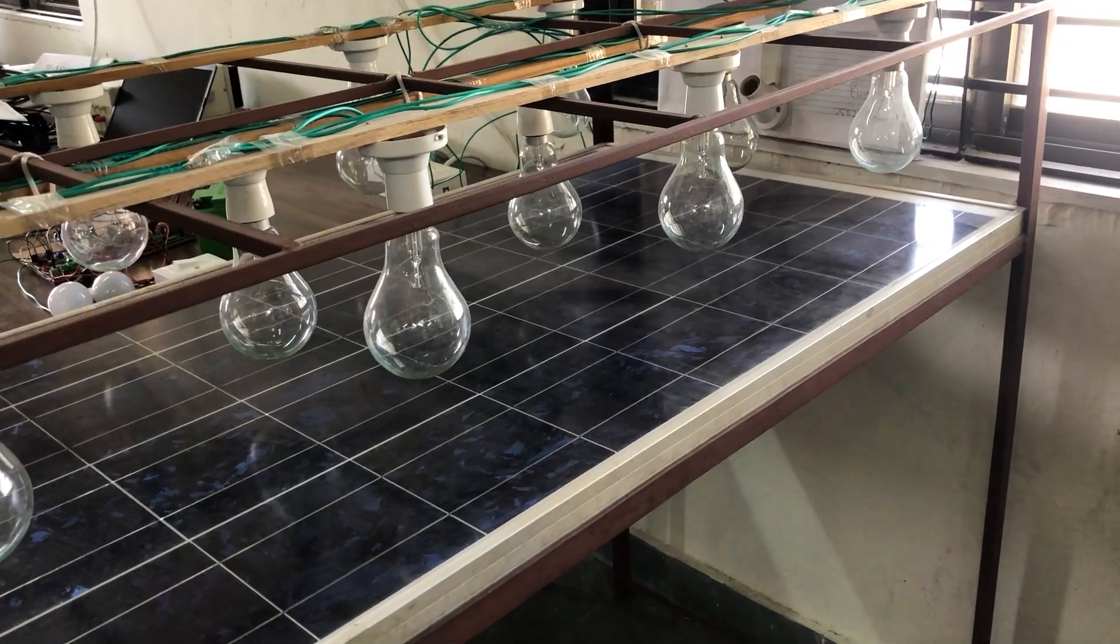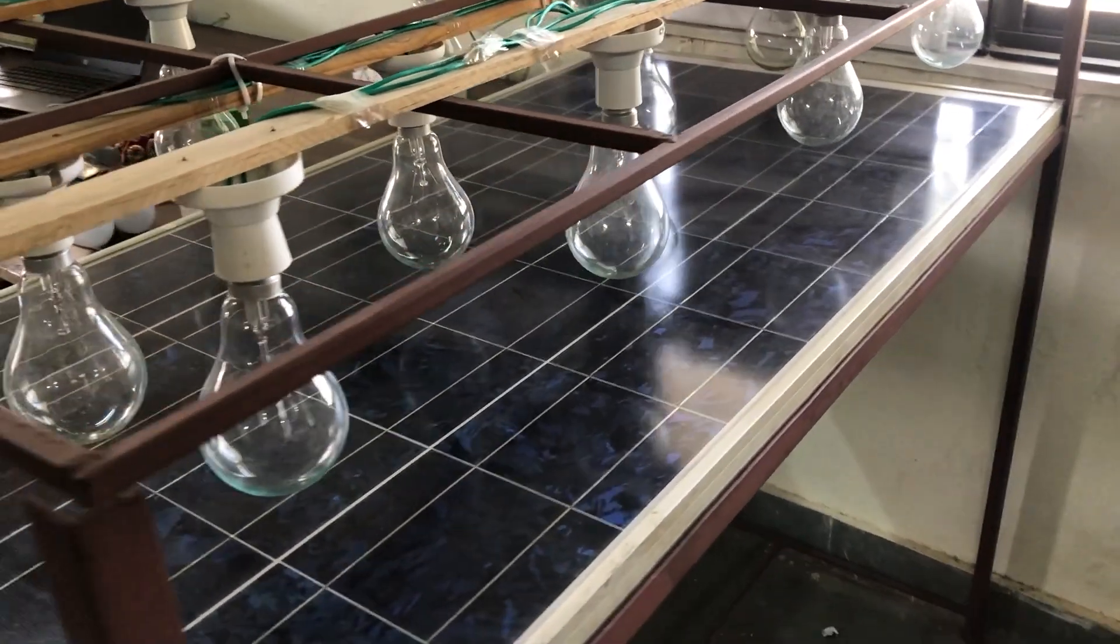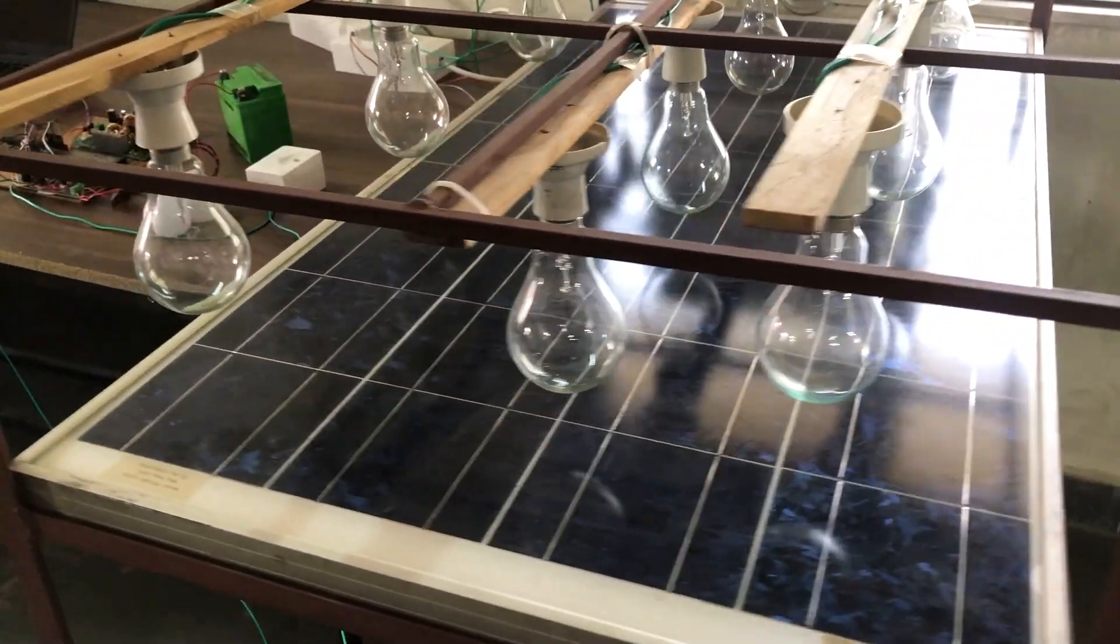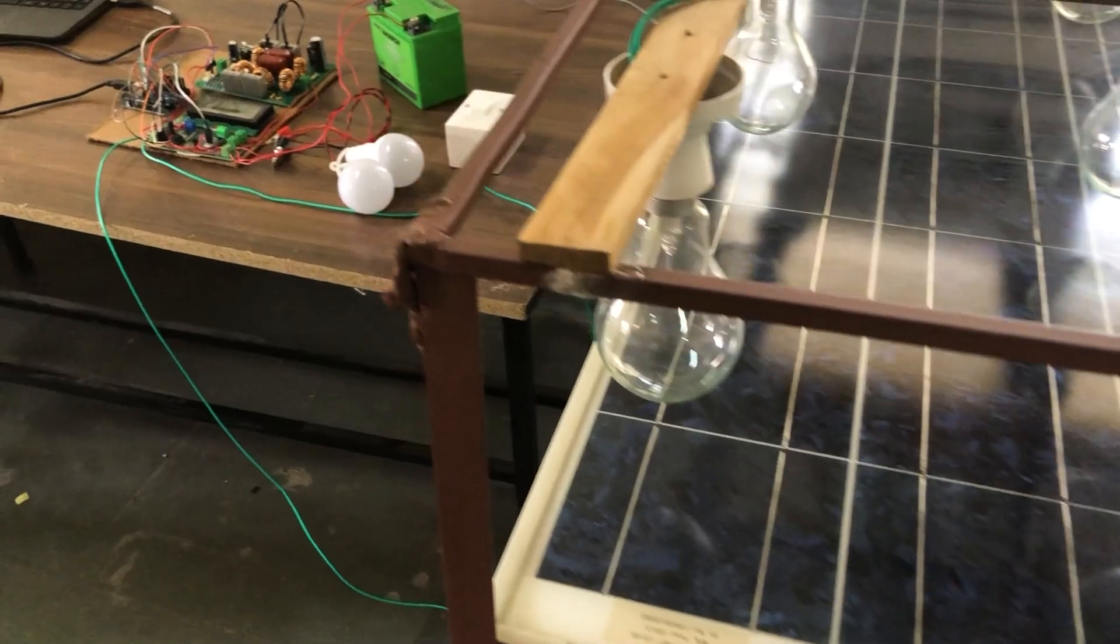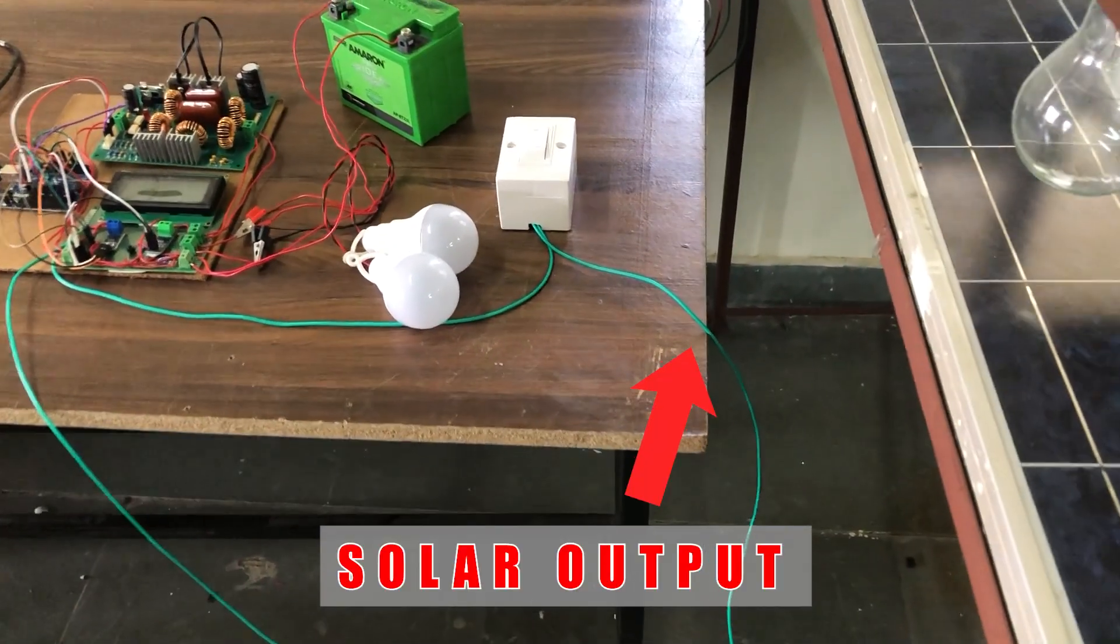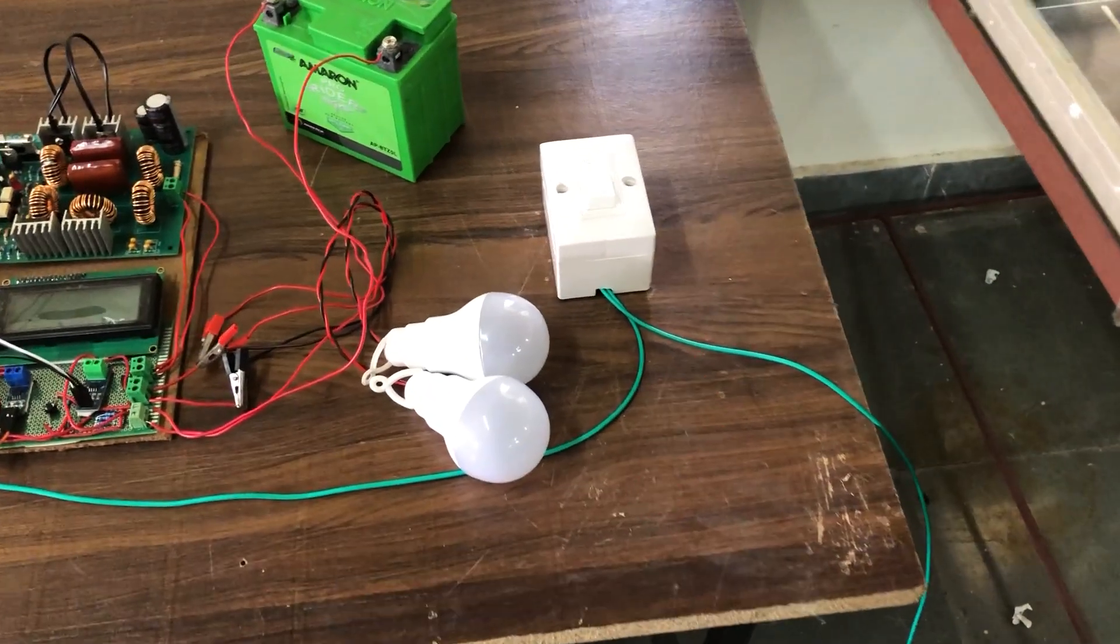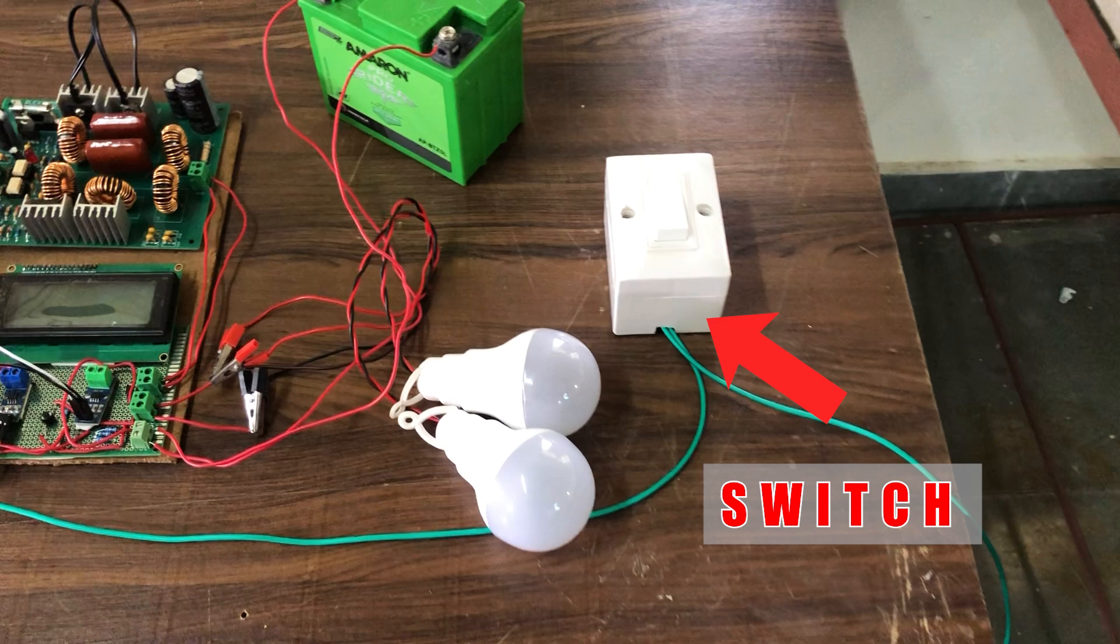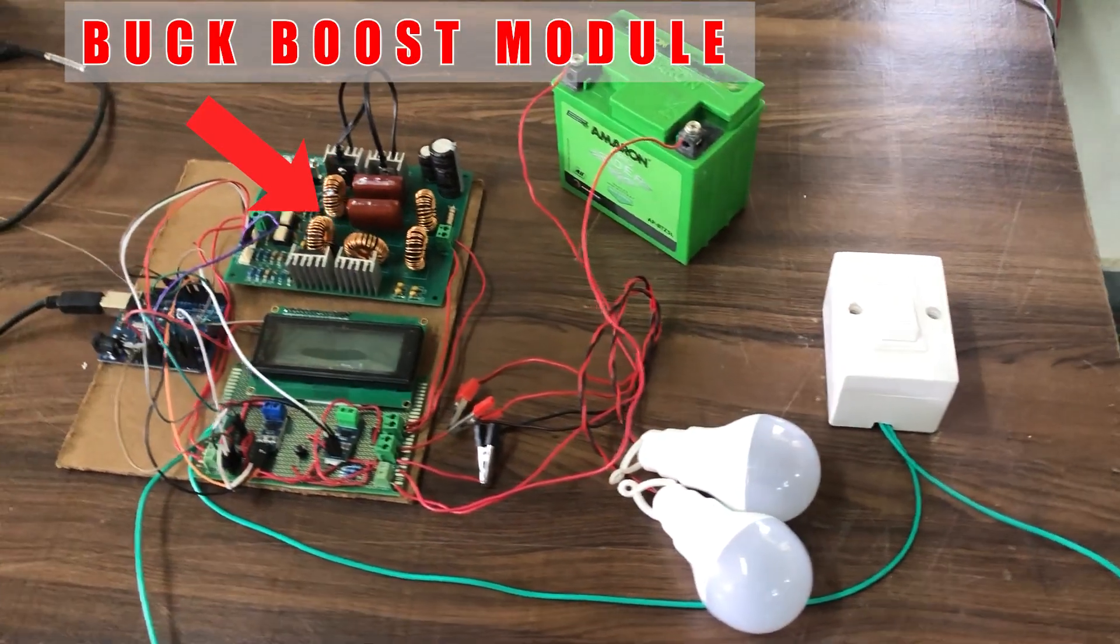This is the solar panel with incandescent lamp setup. The positive output of the solar panel is connected to the Bug Boost Converter module through this switch. Here is the Bug Boost Converter module.